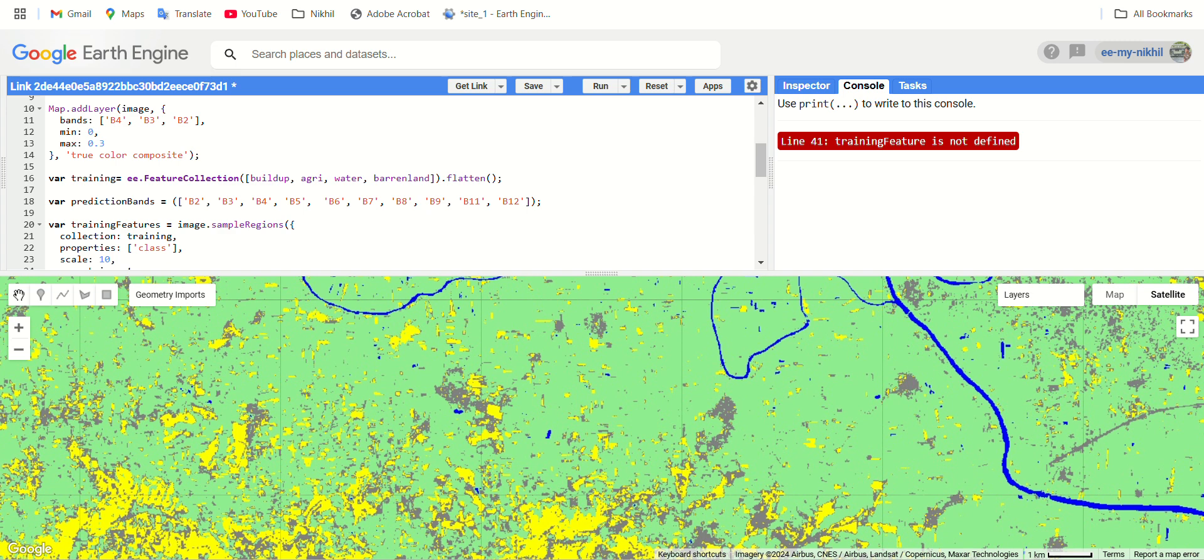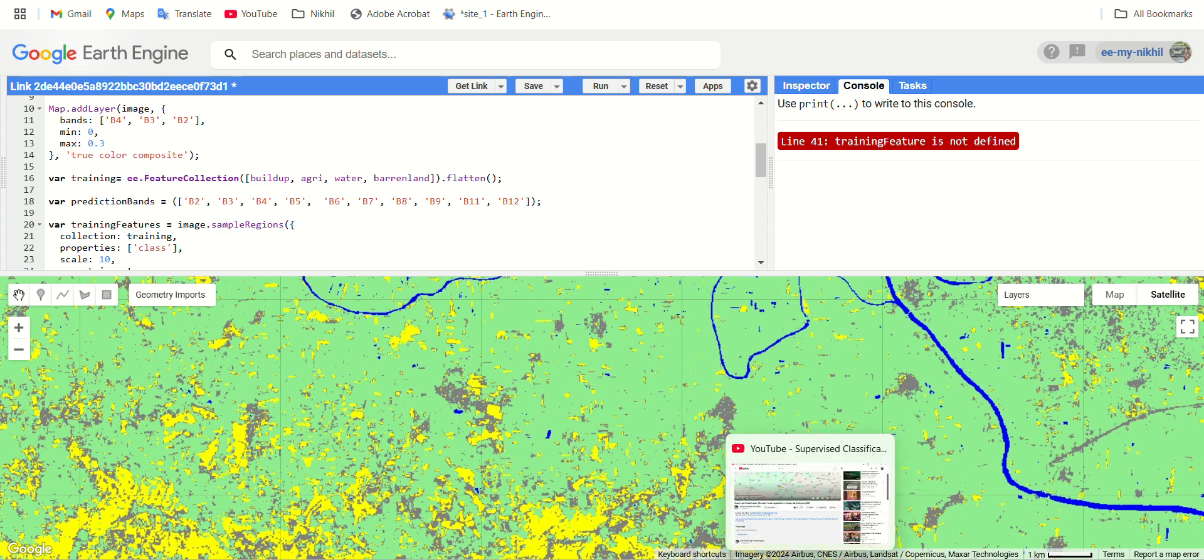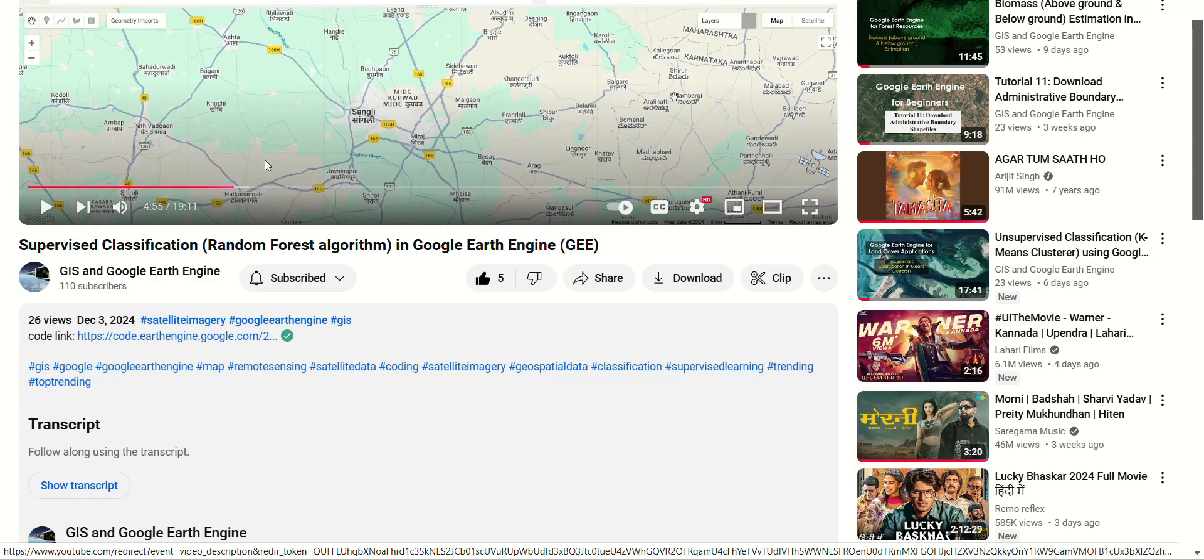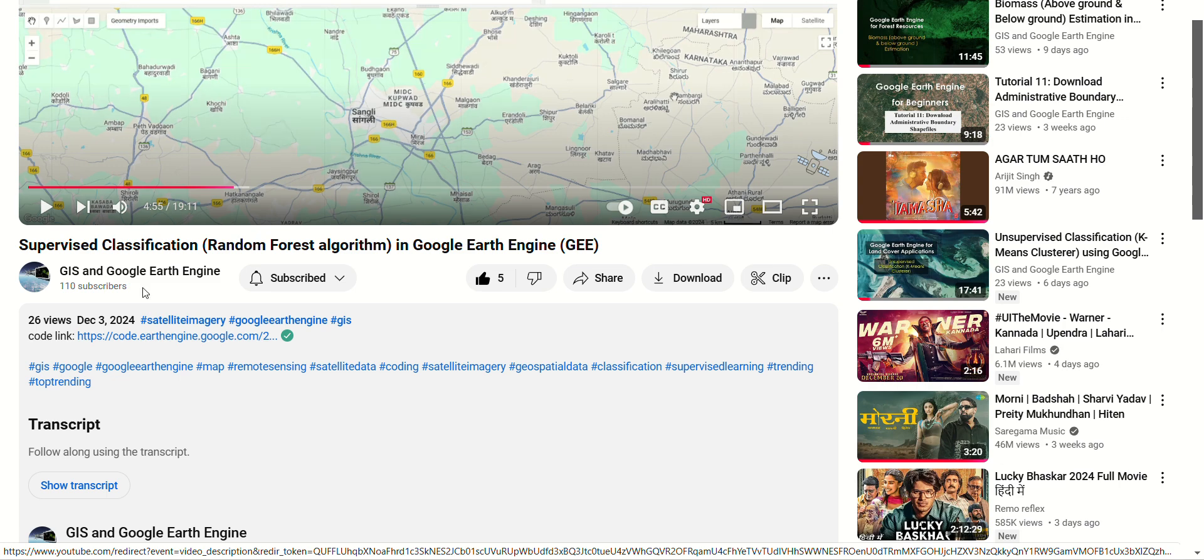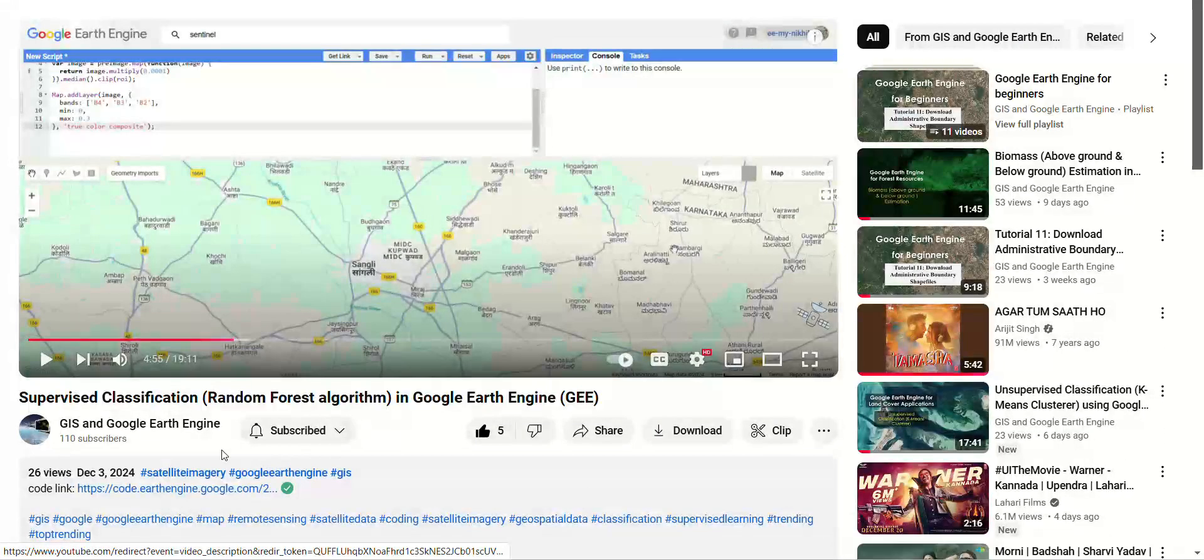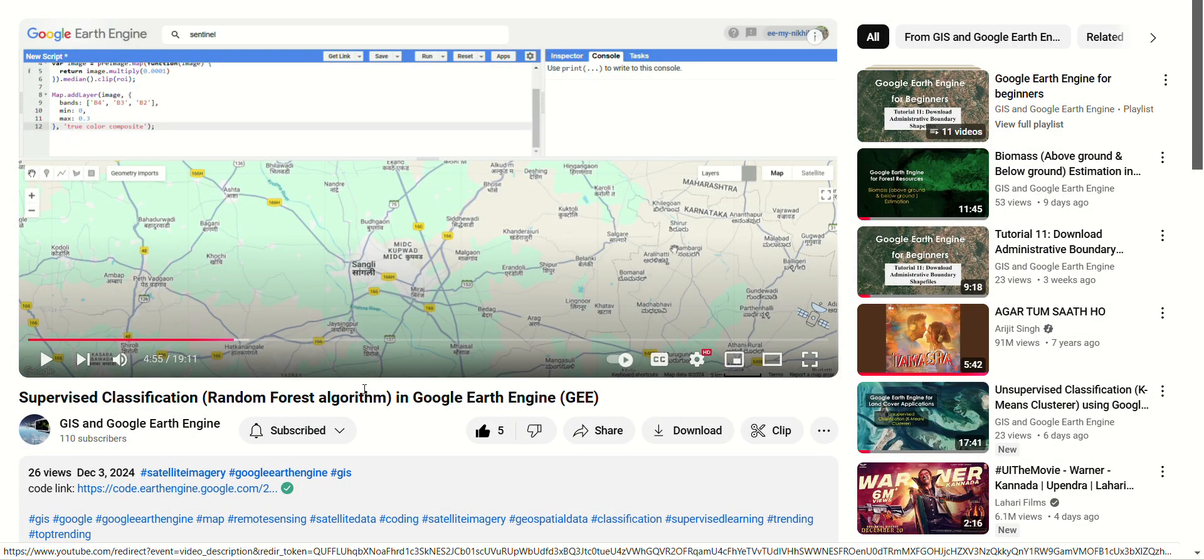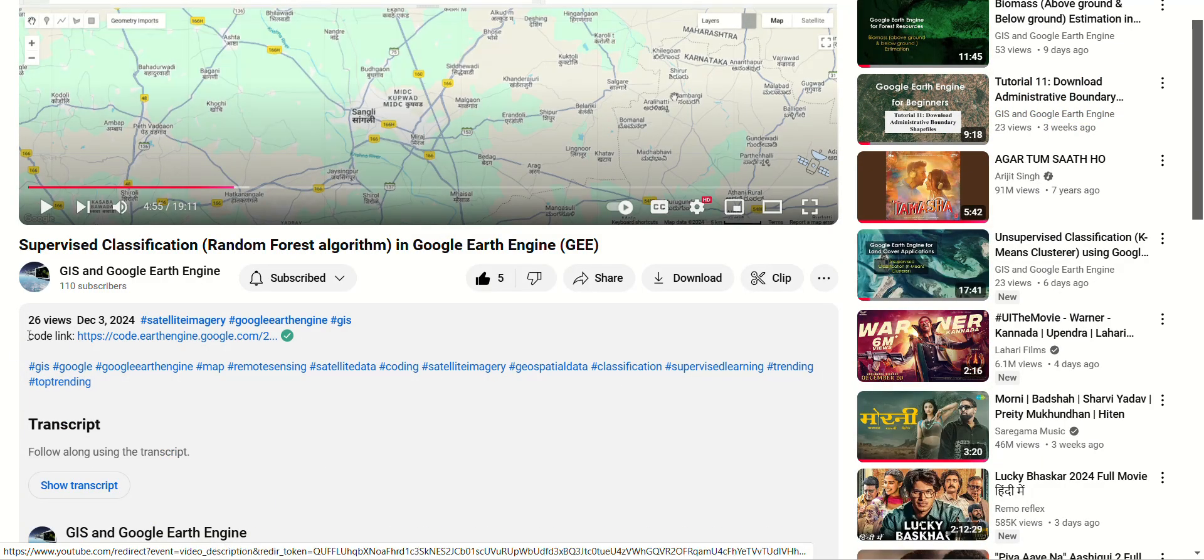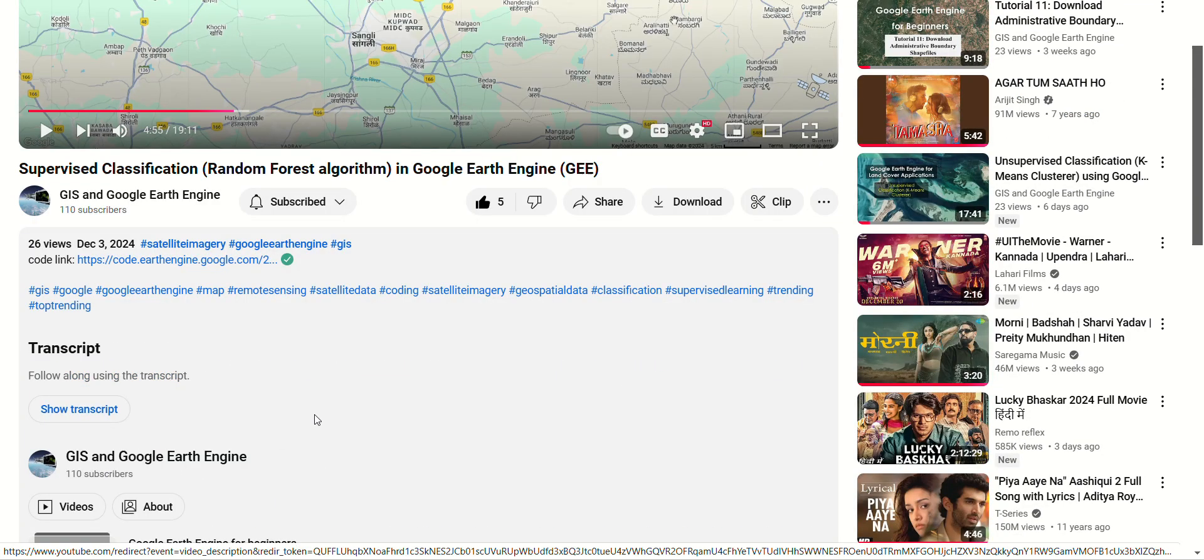If you have not watched the previous video I recommend you to please watch it. It's the continuation of the next video. If you don't have the code link, you can go to our YouTube channel GIS and Google Earth Engine. This is our previous video of supervised classification using the random forest algorithm. Just expand the description box, you will get a code link, click on it.